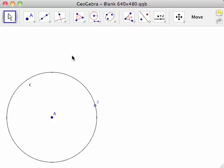In this video, you will learn how to use GeoGebra to create a circle tangent to a given circle at a given point on the circle.